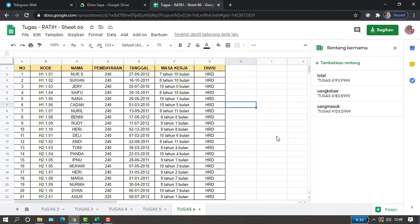Di sini di kolom A ada nomor, kolom B ada kode, kolom C nama, kolom D pembayaran, kolom E tanggal, kolom F masa kerja, dan kolom G divisi.